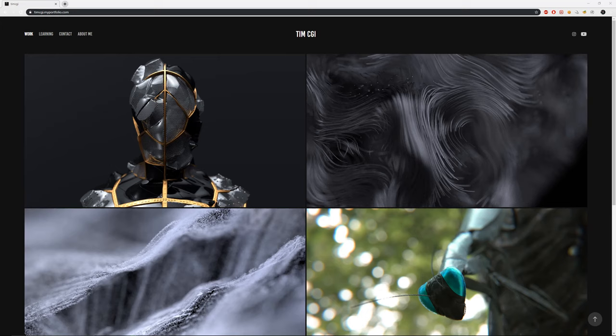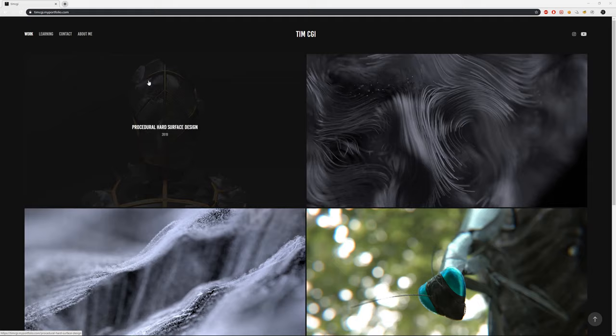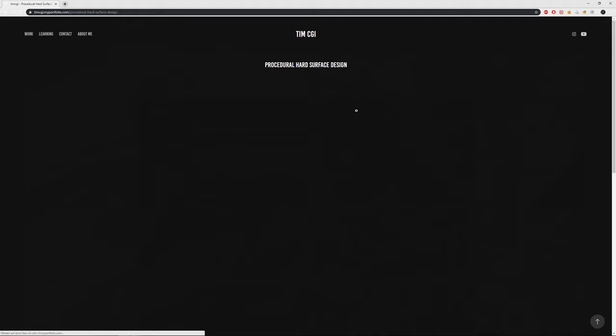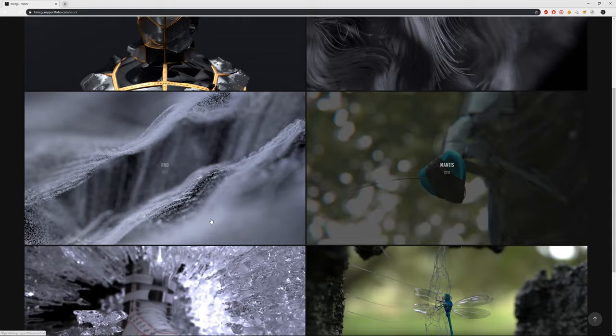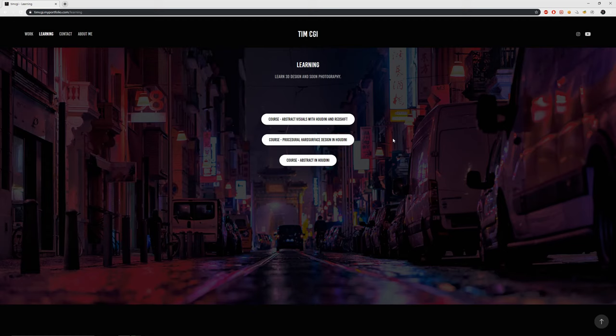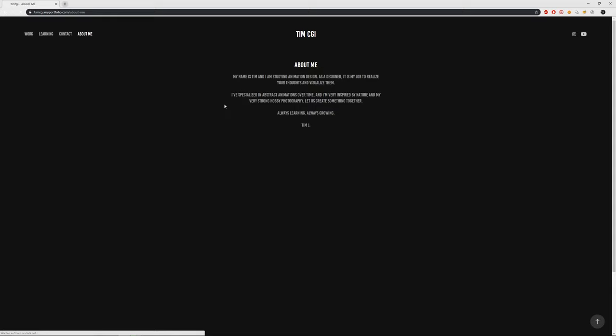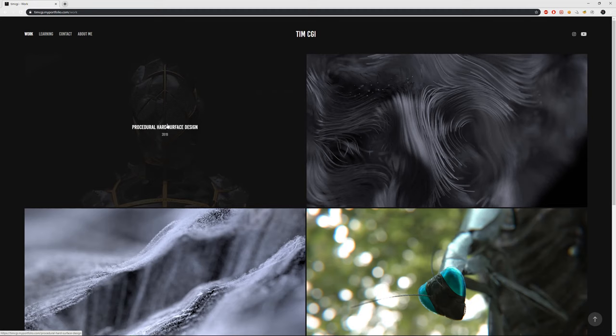Hello guys, here is TimCGI. Before this video or free course starts, I want to give a shoutout to my first homepage — it's up now and the link is in the description. Here is some work from me, so look around, get inspired, and click on the learning tab. All my courses are available there, and I will soon be doing some photography tutorials. You can also contact me. Hope you enjoy the video.